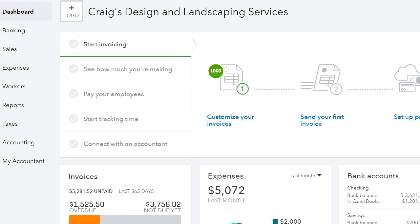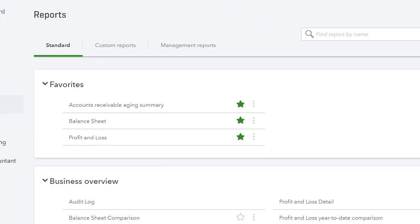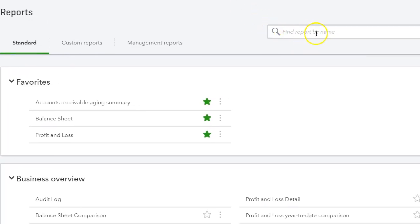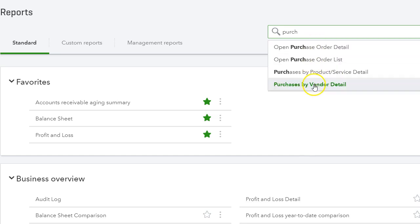I had a client that asked me for a list of purchase orders they created. They wanted a report to show all purchase orders that they've created. So I went into reports and pulled that report. I typed in 'purchase order' in the search and got four reports that I can pull.